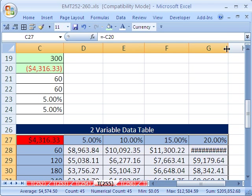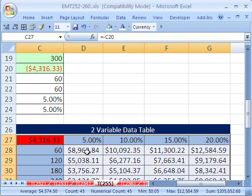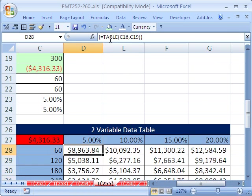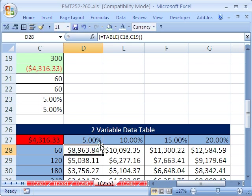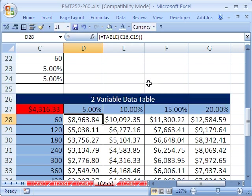What it does is it creates an array formula using the table function. And you can see here we used both arguments, the row and the column input. And just like that, and notice if I click escape here and just highlight this, you can see the curly brackets which says it's an array. So there you have it very quickly.